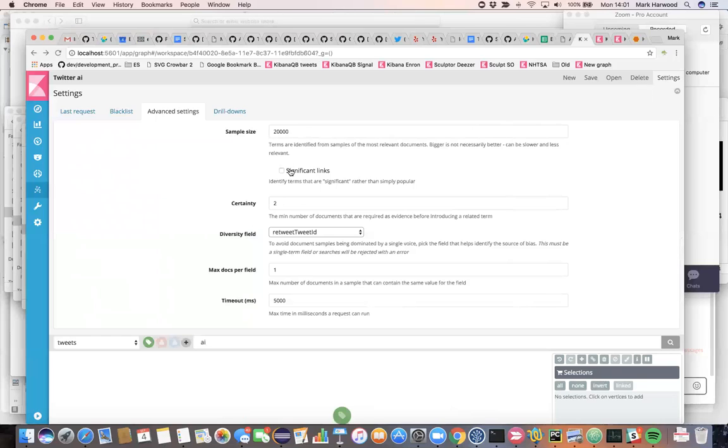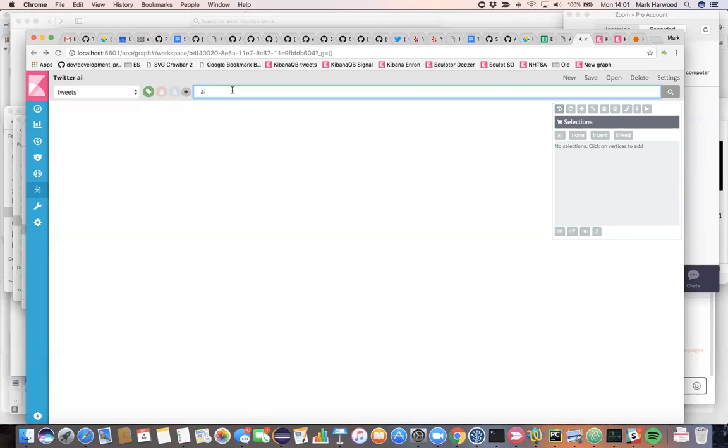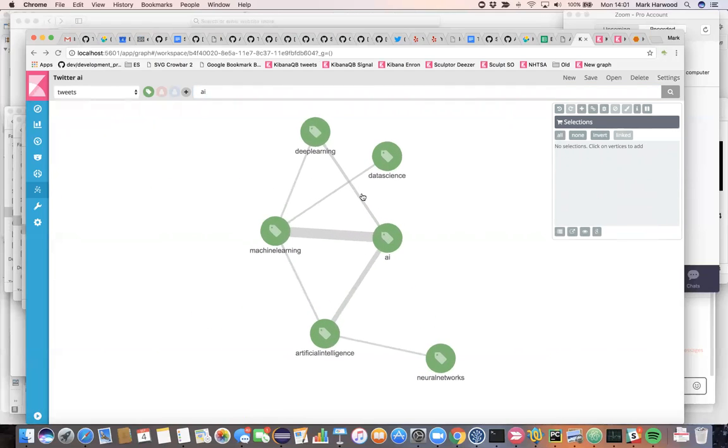So let's turn significant links on. We have some diversification to avoid the repetition of Hot Wheels. And now we can start to just search for things connected to artificial intelligence and get some intelligent results back.